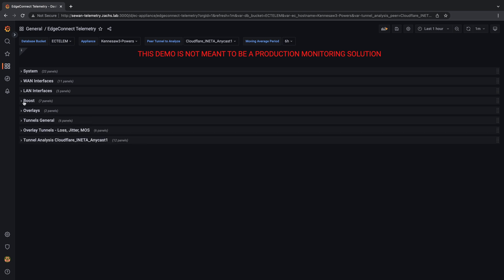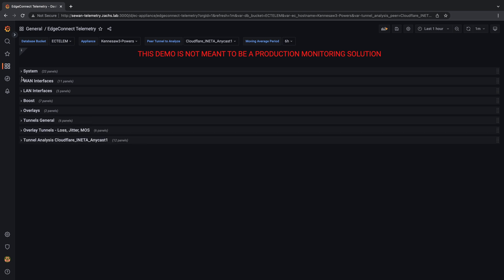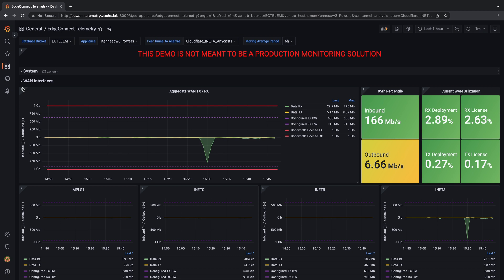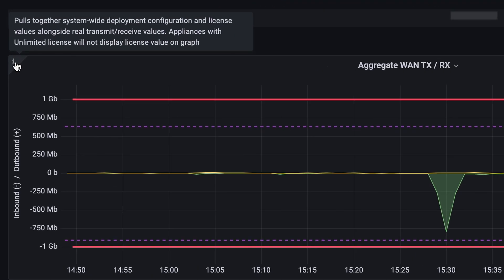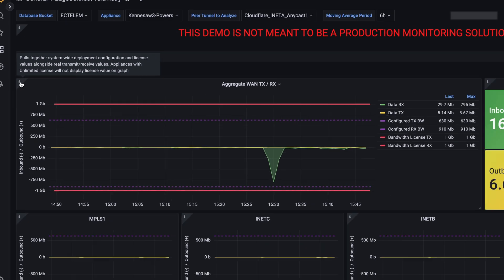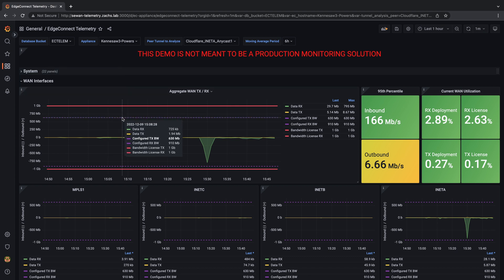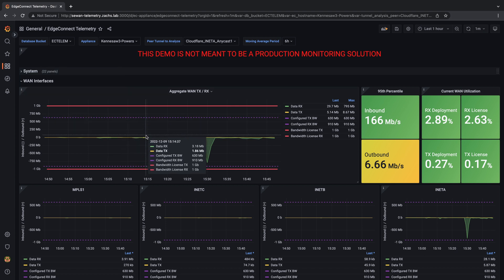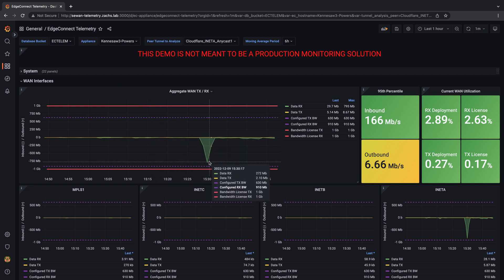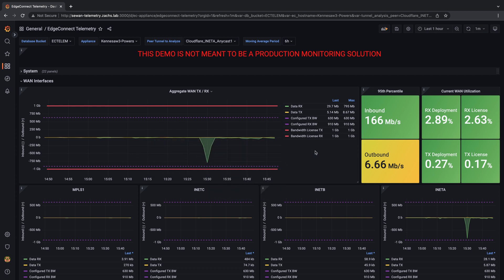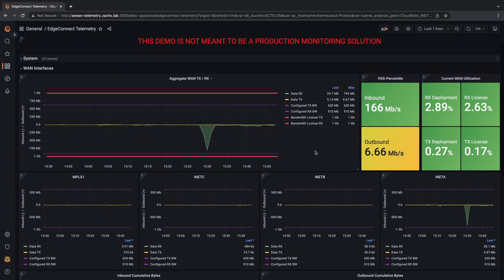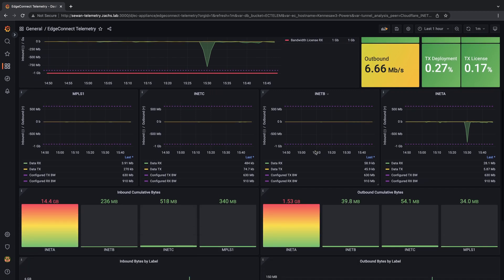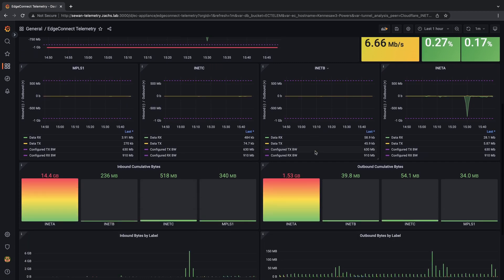Each panel has an informational note explaining the contents. While some pieces of data are unaltered from the appliance, others have been translated or combined with additional logic to provide insight. A great example of this is the WAN section, where the system WAN utilization is graphed together with the configured deployment and license values to be able to easily visualize if our traffic is approaching those system limits.